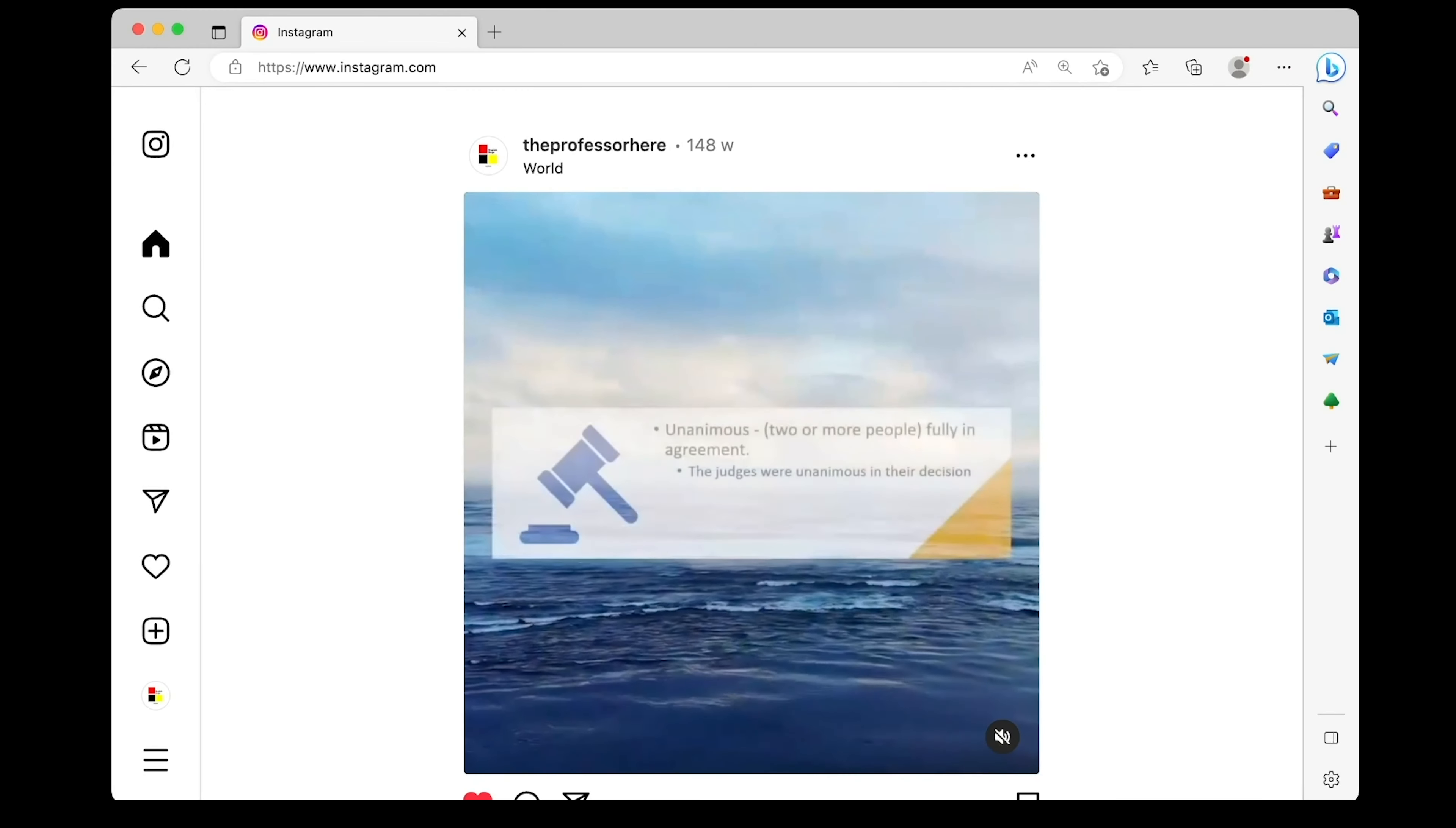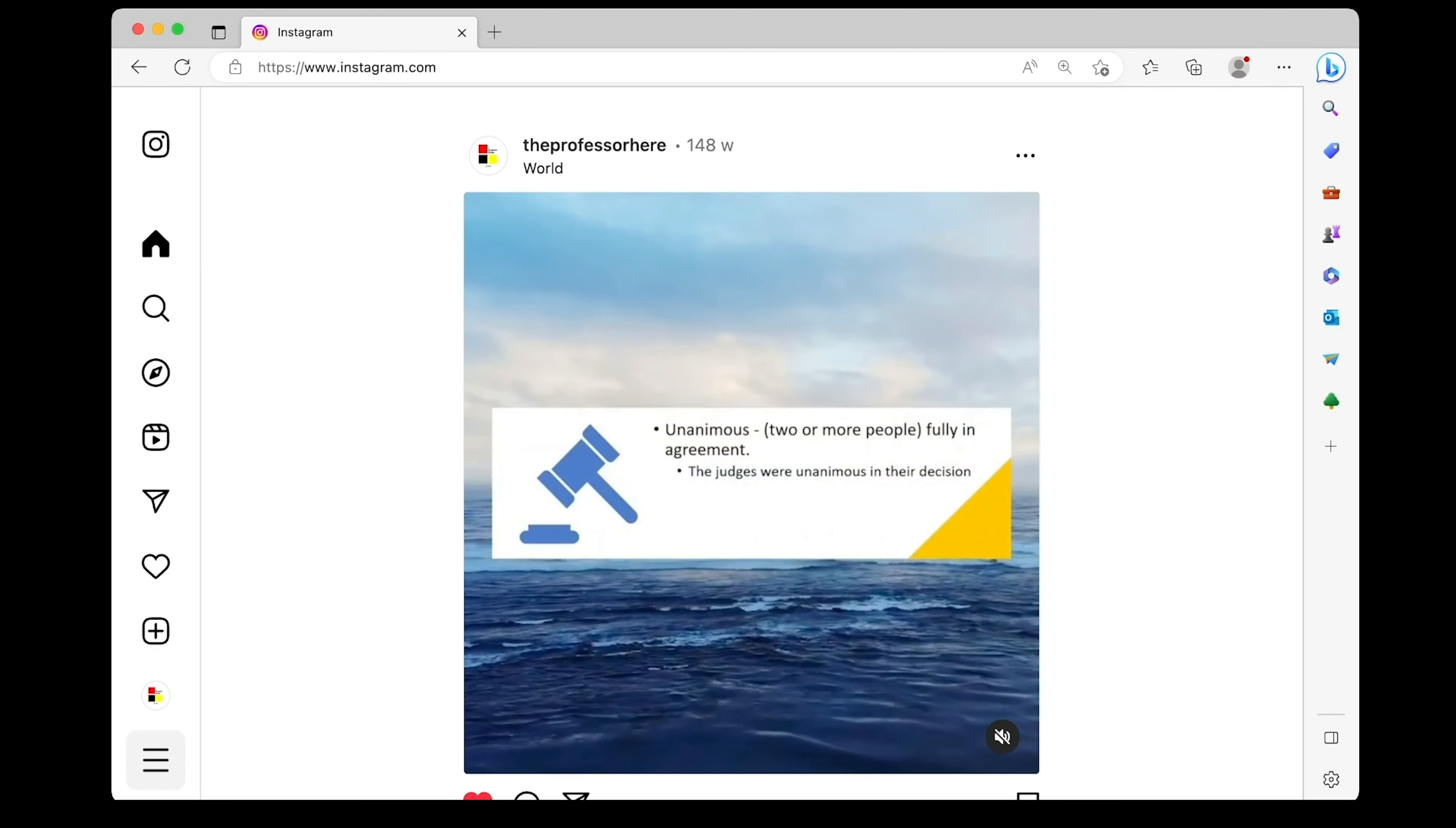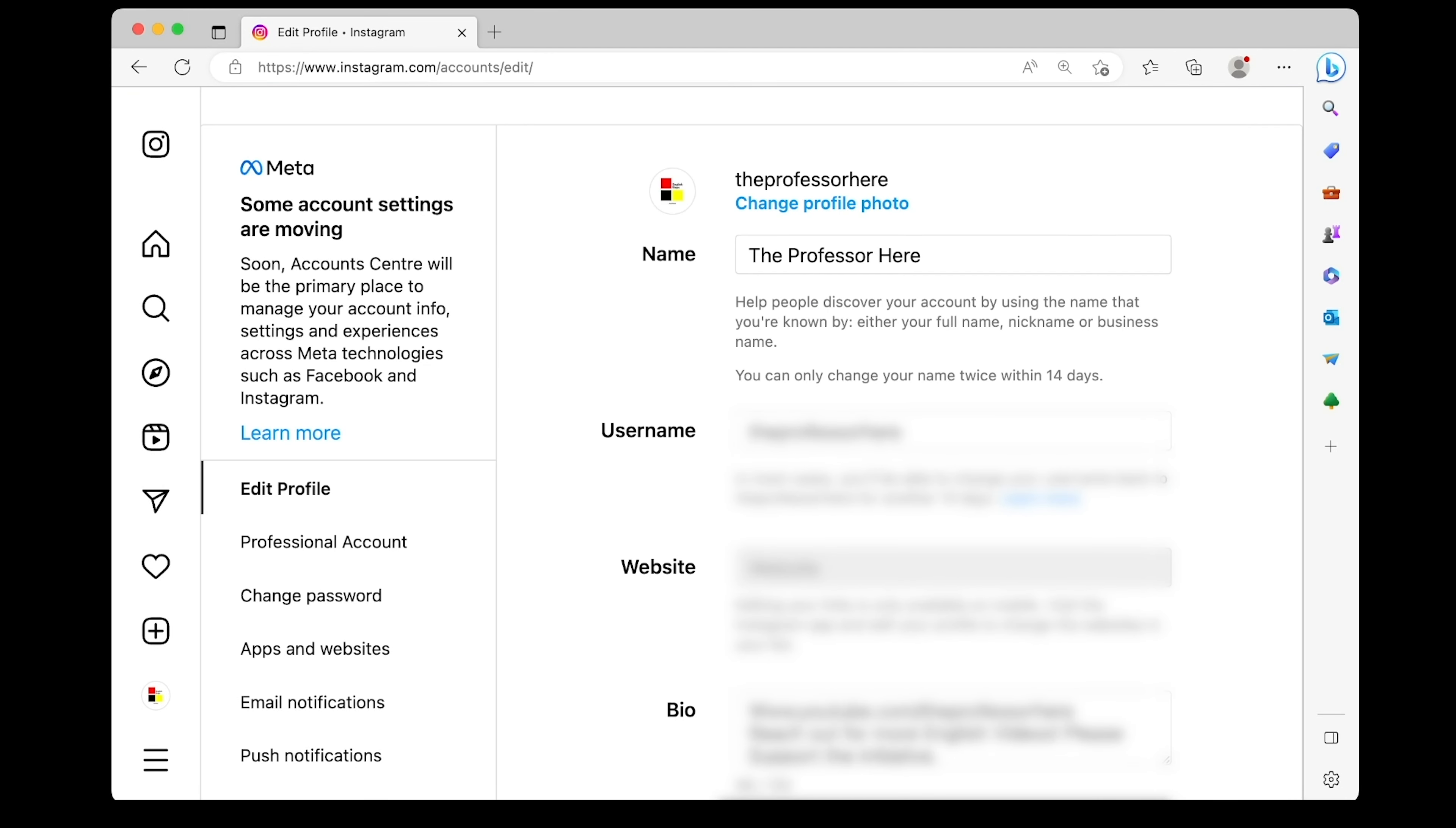If you want to change your password in Instagram on the web, just go to instagram.com and then click on these three bars and go to settings. You can see your profile details and things like that.